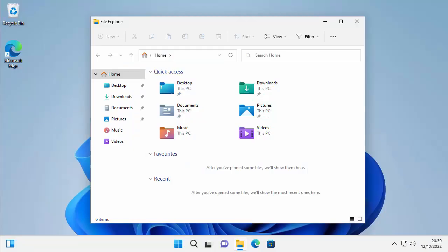Windows 11 version 22H2 has brought some changes, especially to File Explorer. It's changed Quick Access to the word 'Home', so whilst you've got Desktop, Downloads, Documents, Pictures, Music, and Videos there, which is great, we seem to have lost 'This PC'. How do you get that back?